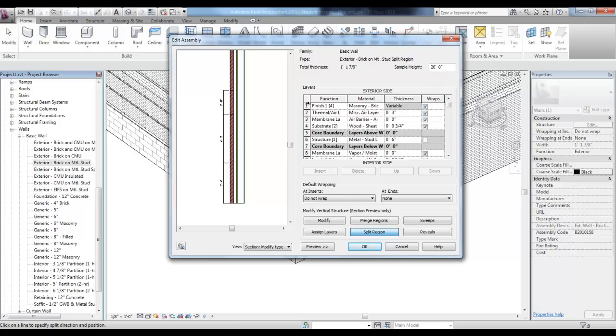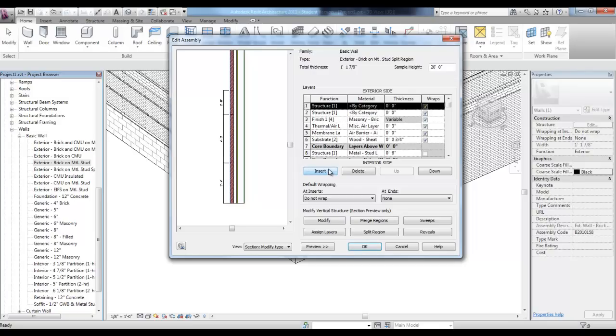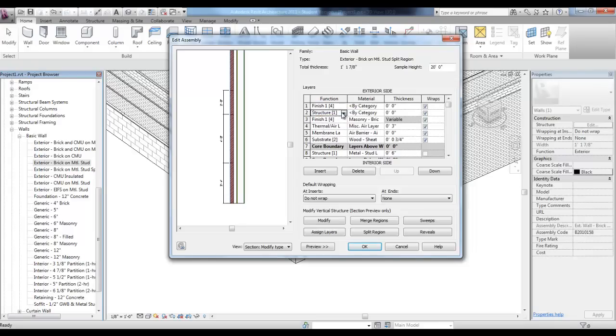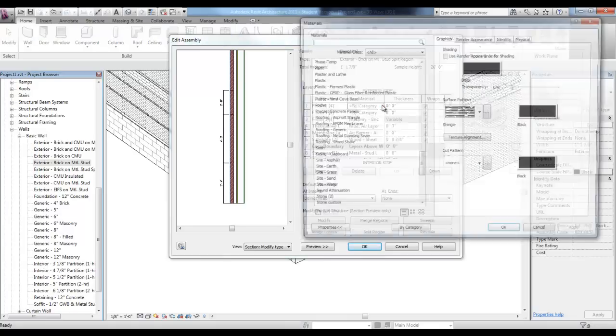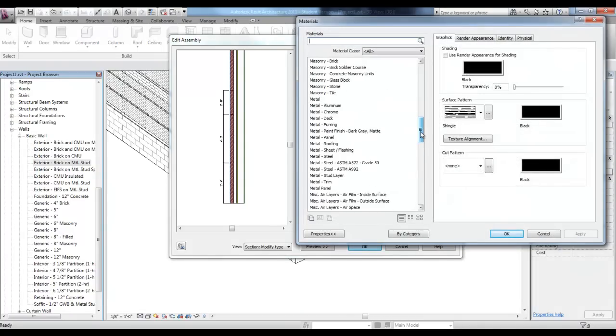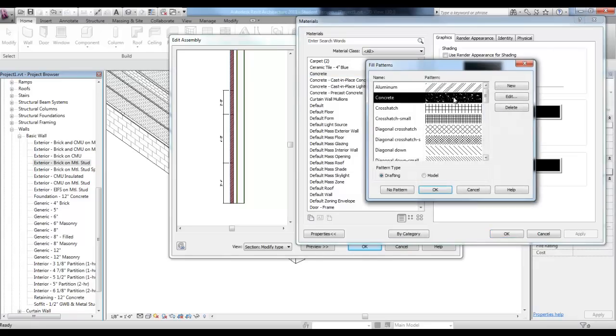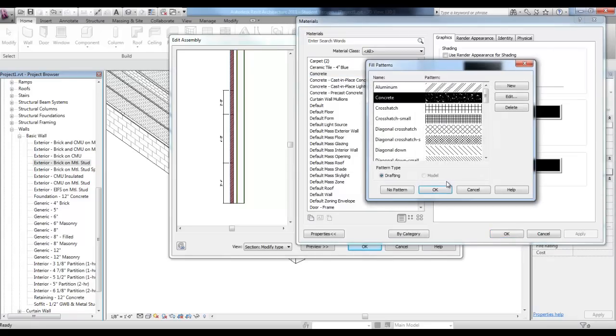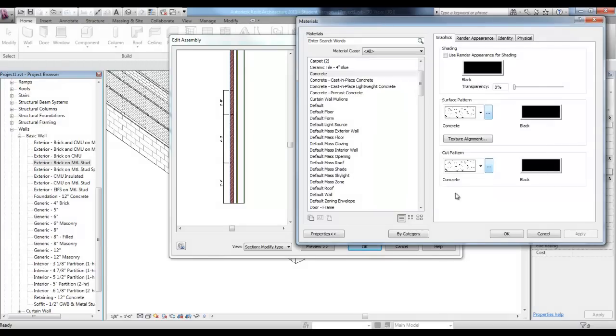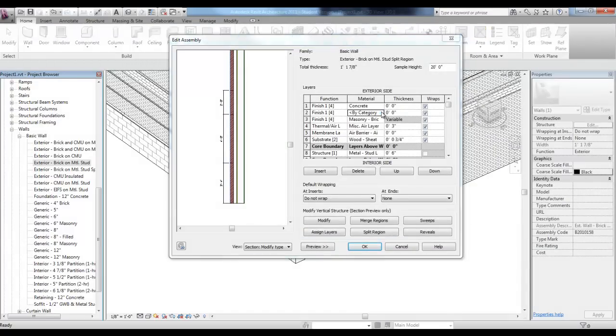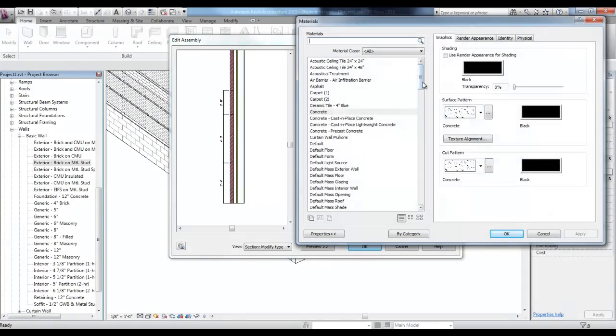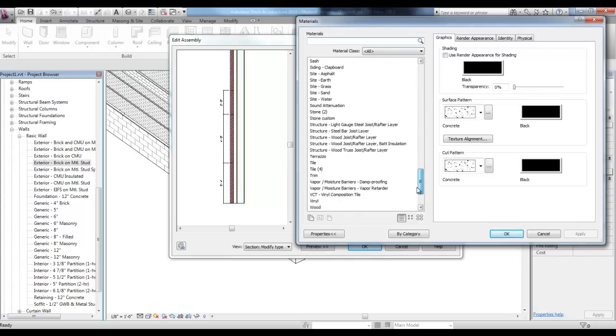Then, highlight Finish 1 and pick Insert a couple of times to insert layers for those different finishes. We need to change the Function to Finish 1 for those two new layers, so that all three of the first layers are Finish 1 and then change the Material for Finish 1 to Concrete, changing the Surface Pattern to Concrete, and the Cut Pattern to Concrete. Pick OK, and then the Second Finish we can change to Stone, maybe as a choice.